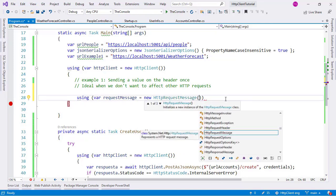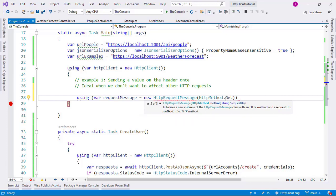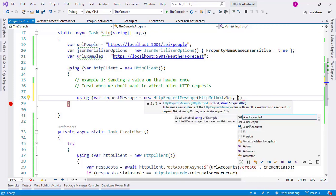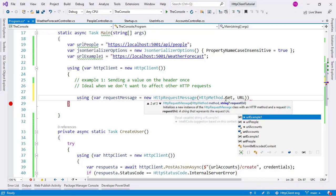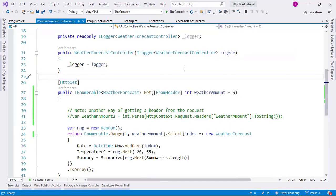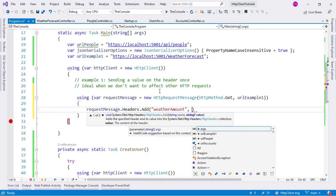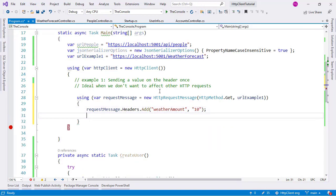Let's say here: request message equal to new HttpRequestMessage. I can pass several parameters — for example, HttpMethod.Get because I want to issue an HTTP GET request. I can also indicate the URL, which in our case is URL example one. And now I can indicate as many headers for the request as I want. I'll say request message.Headers.Add with the name weather amount and a value like 10.